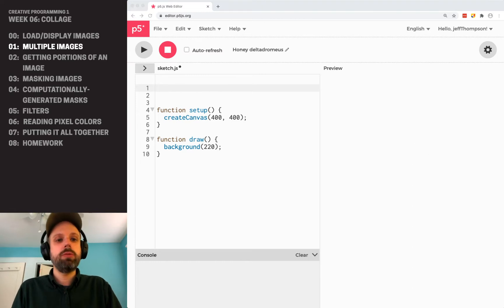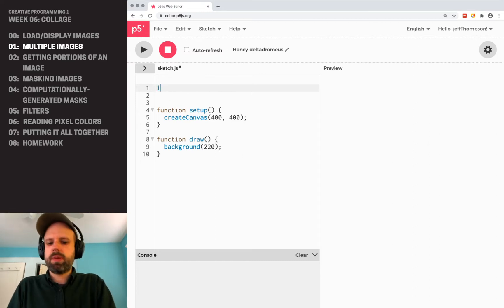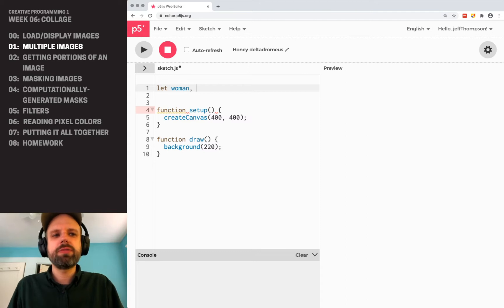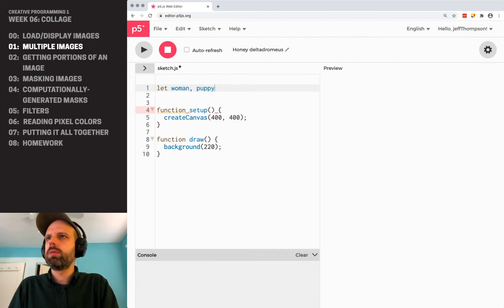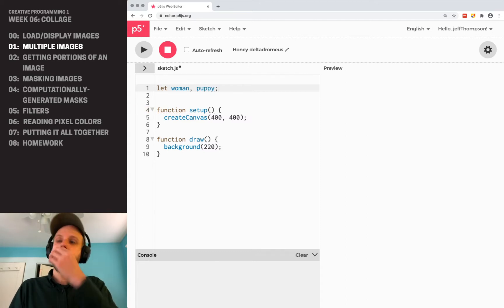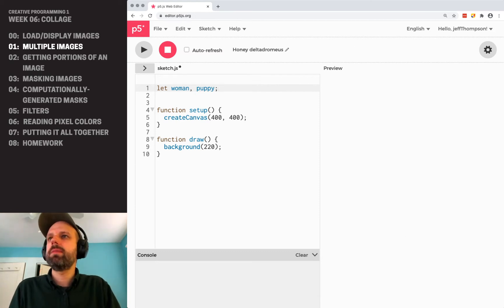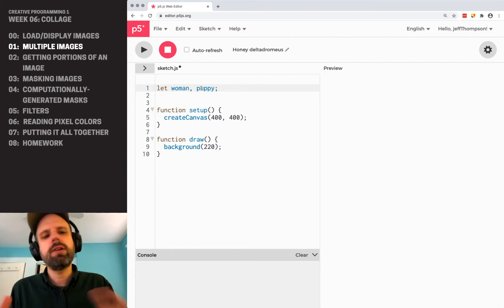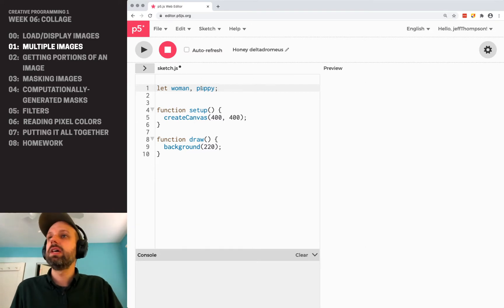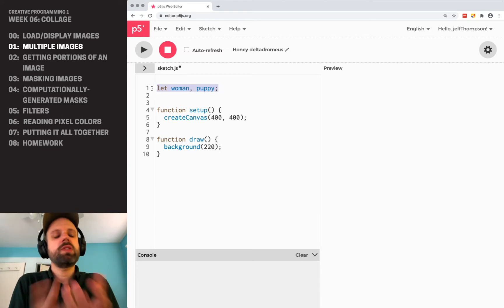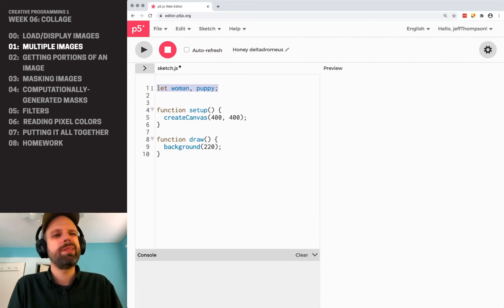I need to make two variables, one for each one. So I'm going to say let woman — we're going to use that image from last time — and then we also have a cute little puppy picture. You'll see the way I've listed these on a single line. This is a shortcut. Sometimes it's a good idea, sometimes not. In this case it's okay because they're both the same type of variable — they're both holding the same kind of thing, a photograph.